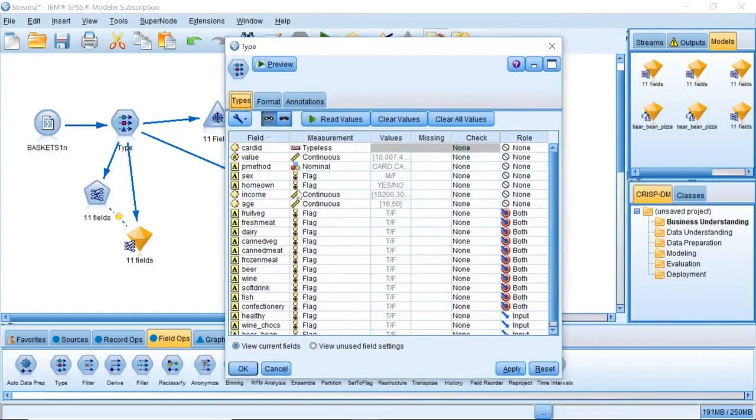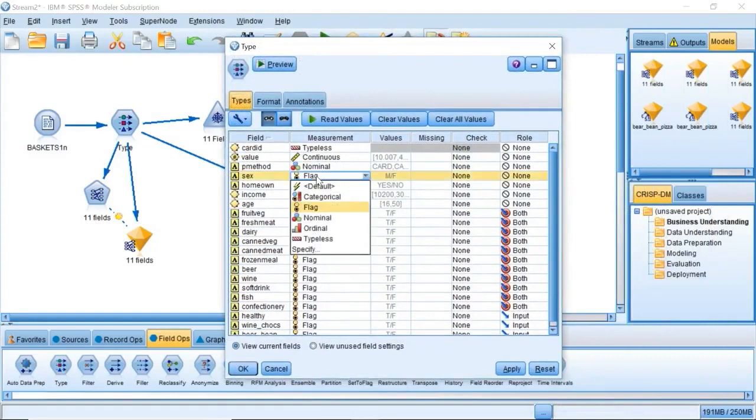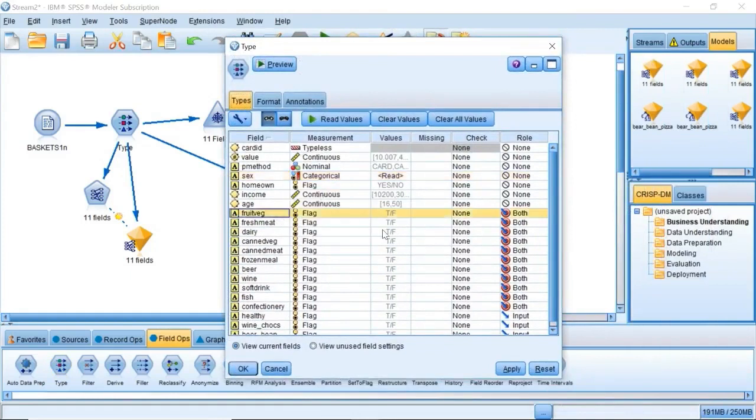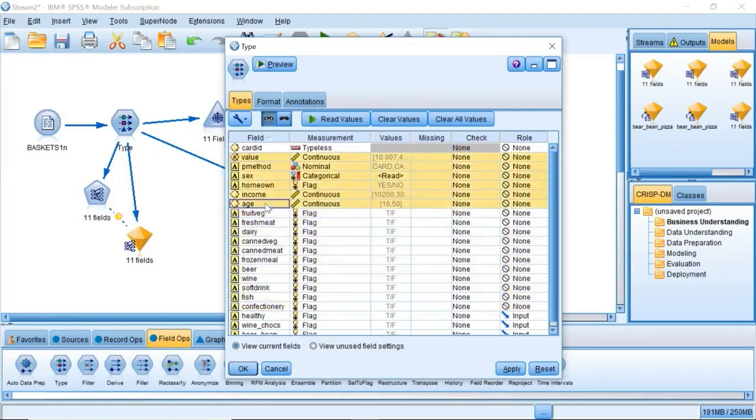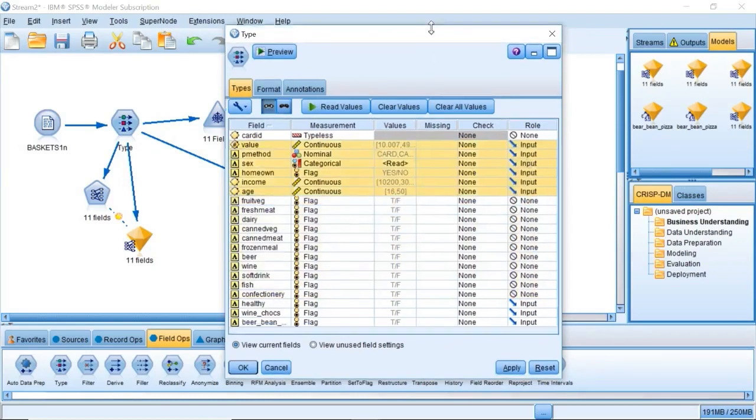In the new type node, set the role of all fields to none except for value, method, sex, home-own, income, and age, which should be set to input,